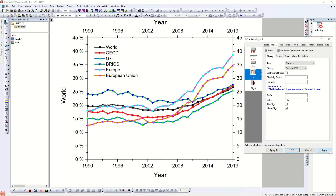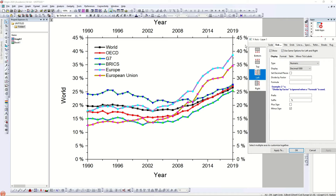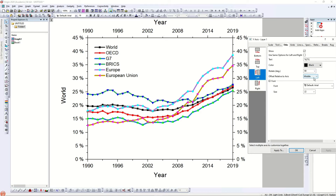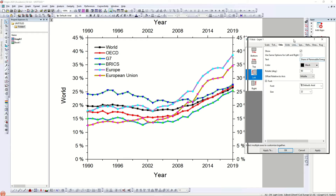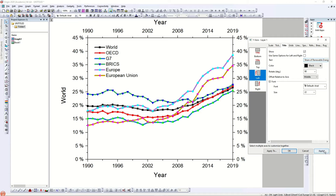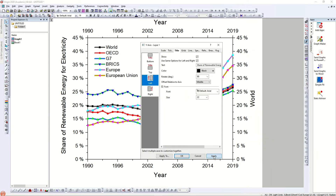To keep the same format for both settings, click here and check 'Use same options for left and right' — the same format will be applied on both sides. Now let's work on the axis title. From the left-hand side I'm going to change the title to 'Share of Renewable Energy for Electricity Production'. Once I click Apply it will replace the current title. You will see it has been replaced with 'Share of Renewable Energy for Electricity Production'.